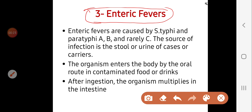Enteric fevers are usually caused by Salmonella typhi and paratyphi A, B, and rarely C. The source of infection is the stool or urine of cases or carriers. Carriers are an important source of infection, and transmission of Salmonella is by the fecal-oral route.